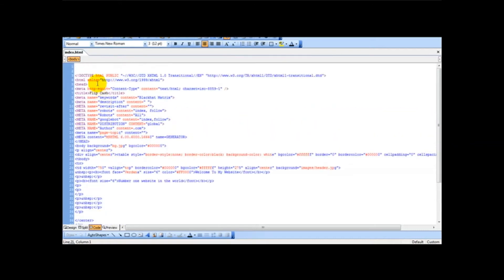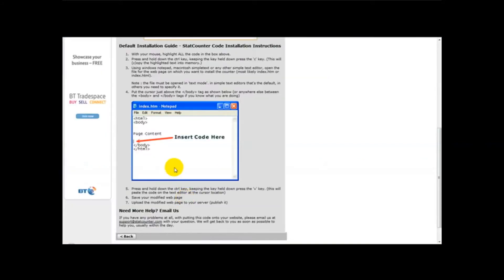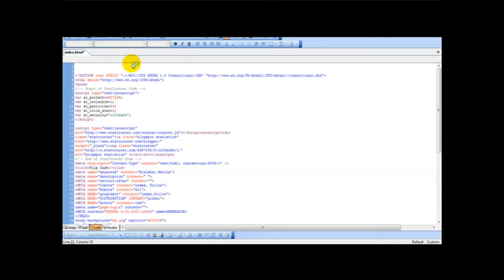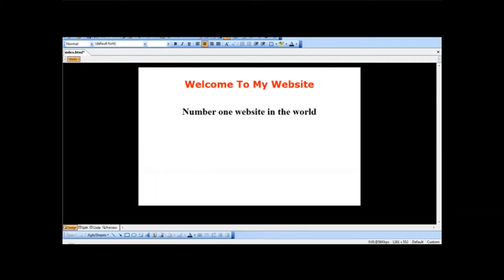Just click on after the body tag. So that will be just after the body tag, so we'll paste the code. As you can see, this is a StatCounter code, and we just click on save.